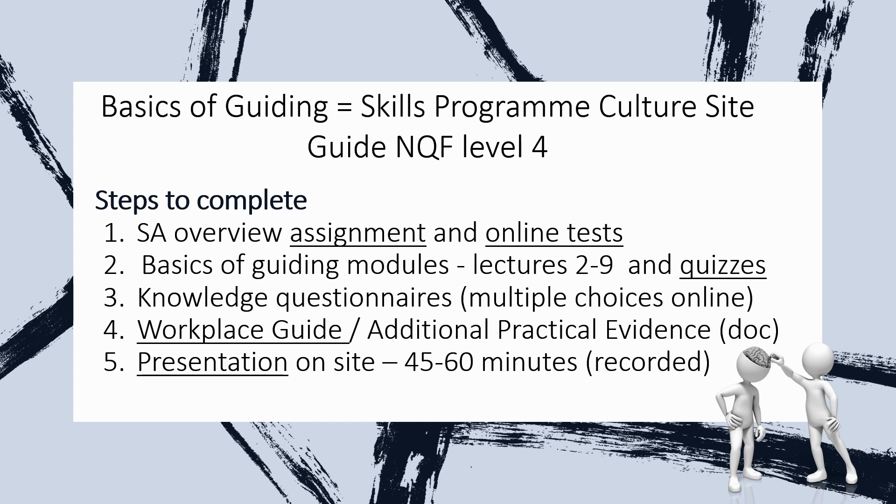We recommend that you actually do the basics of guiding modules first because that goes much faster and then you can start with your workplace guide while still continuing with the essay overview assignment. That might take you a little while.